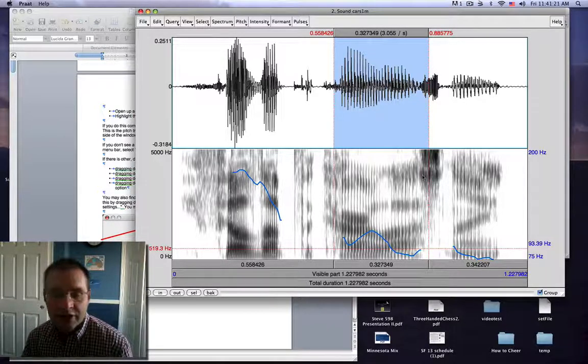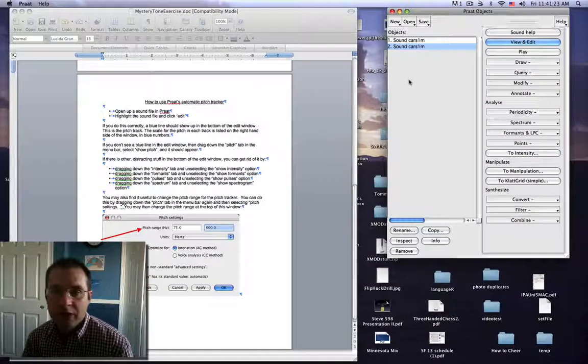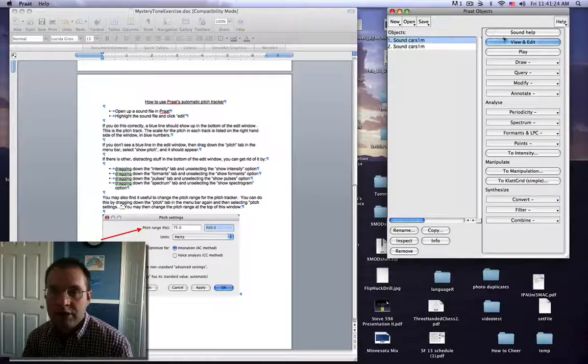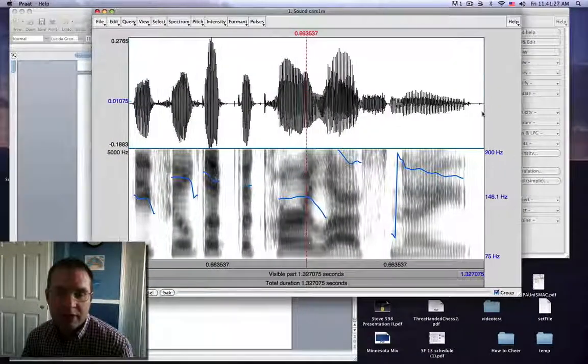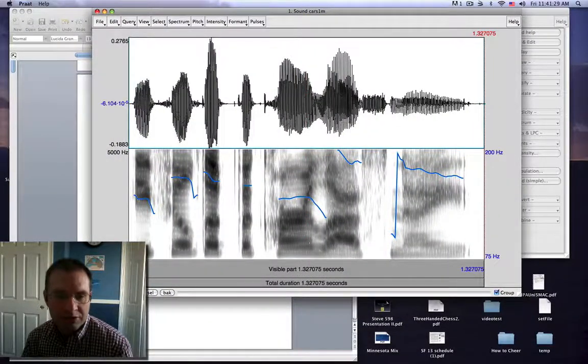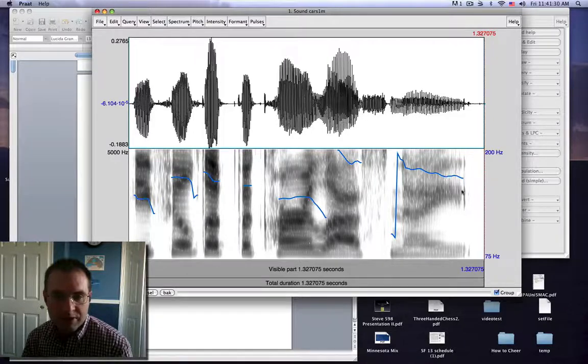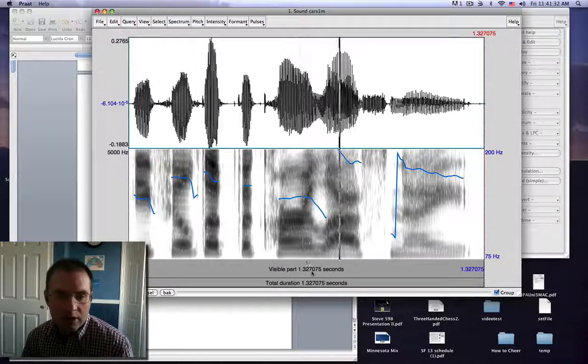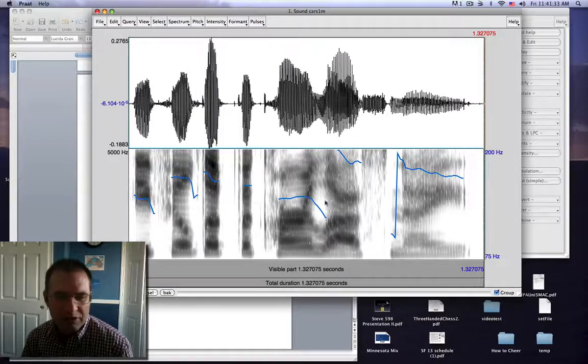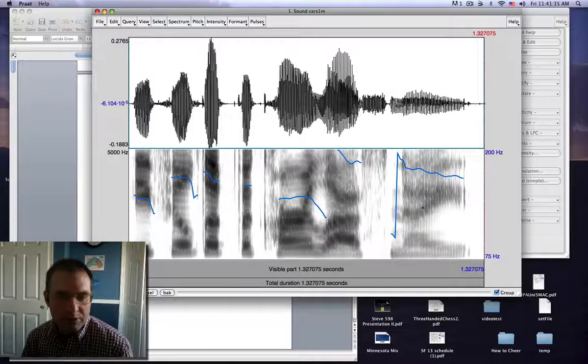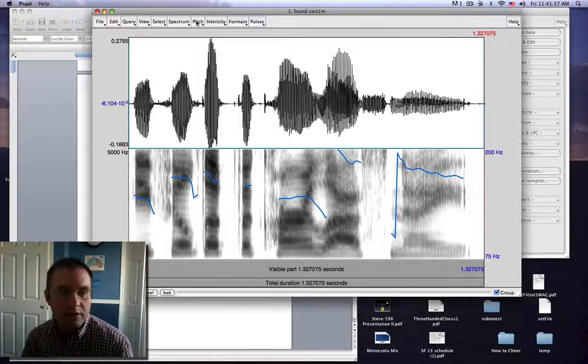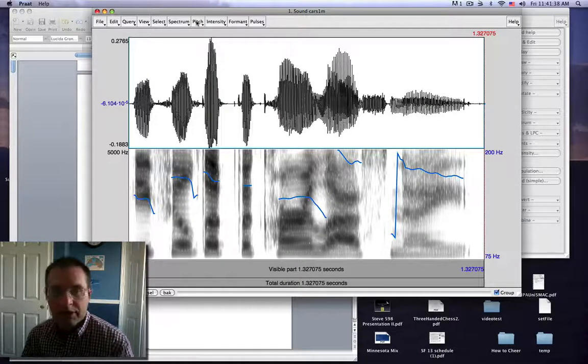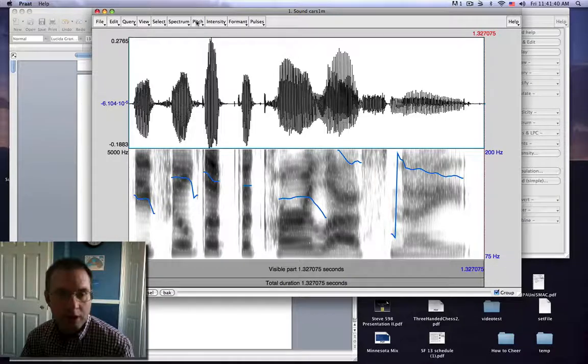However, there's a danger that you can run into when you do this. I'll go back to the female production. And all of a sudden you'll see we had a nice clear contour before. Now it just looks like a jumpy mess up and down. He filled up the car last night. That doesn't really seem to correspond to exactly what we hear in the speaker's voice. So the problem is that the pitch range is too small for this speaker.